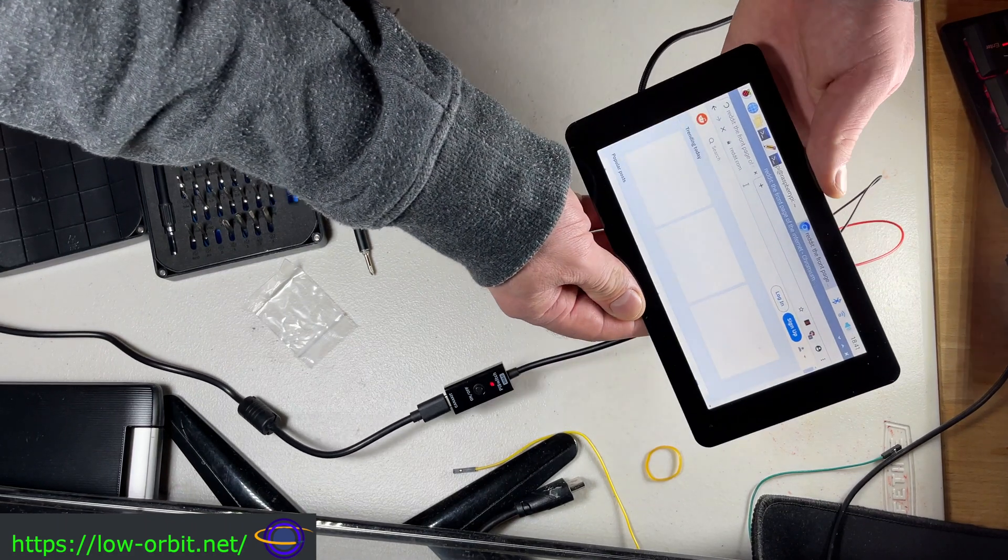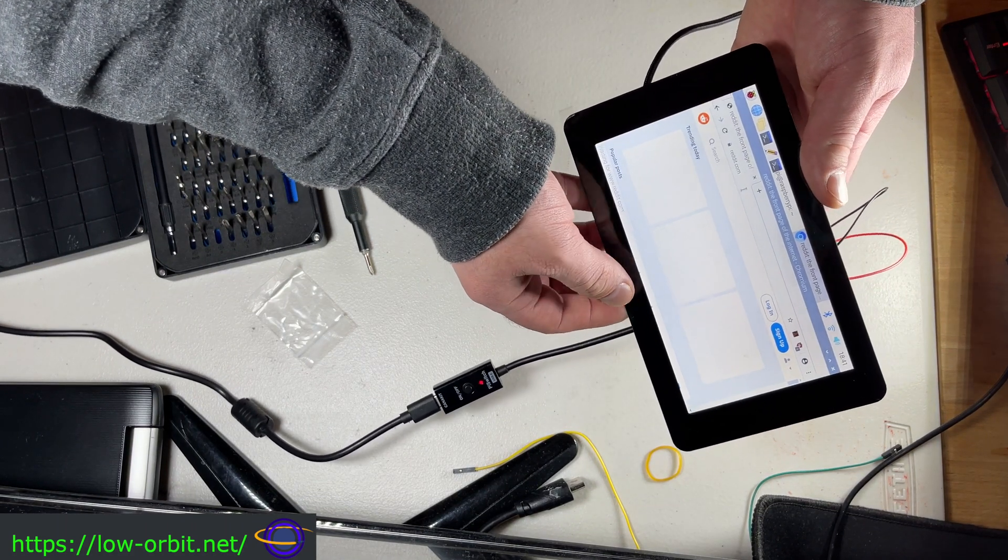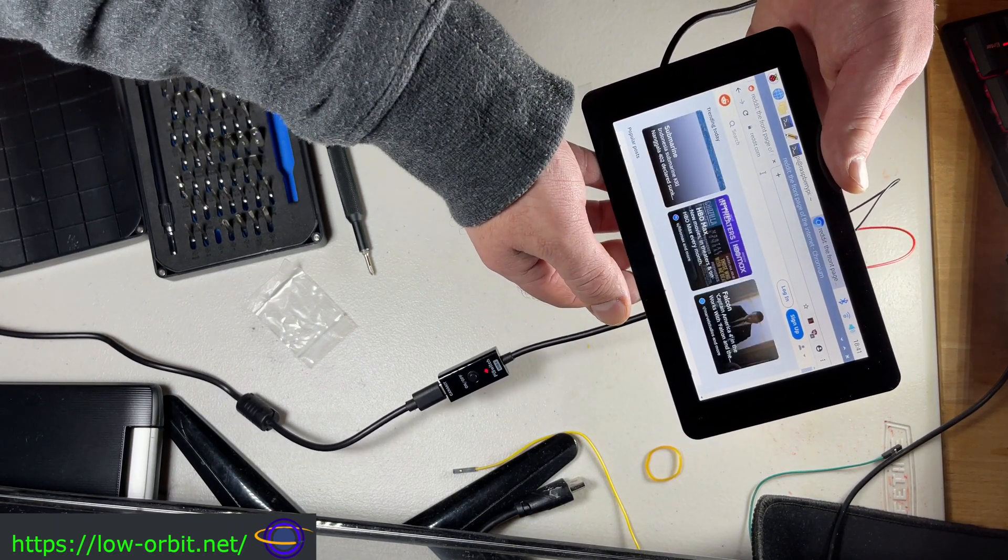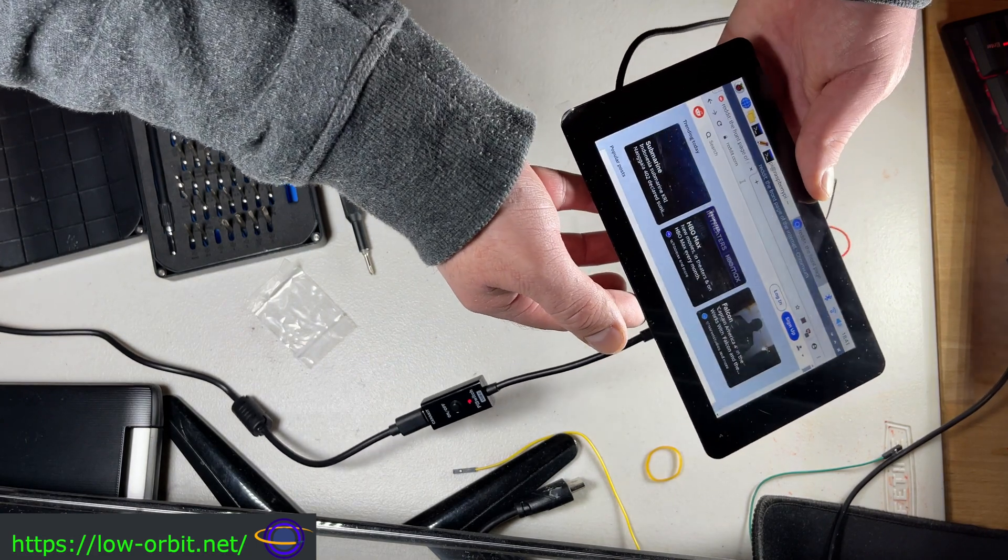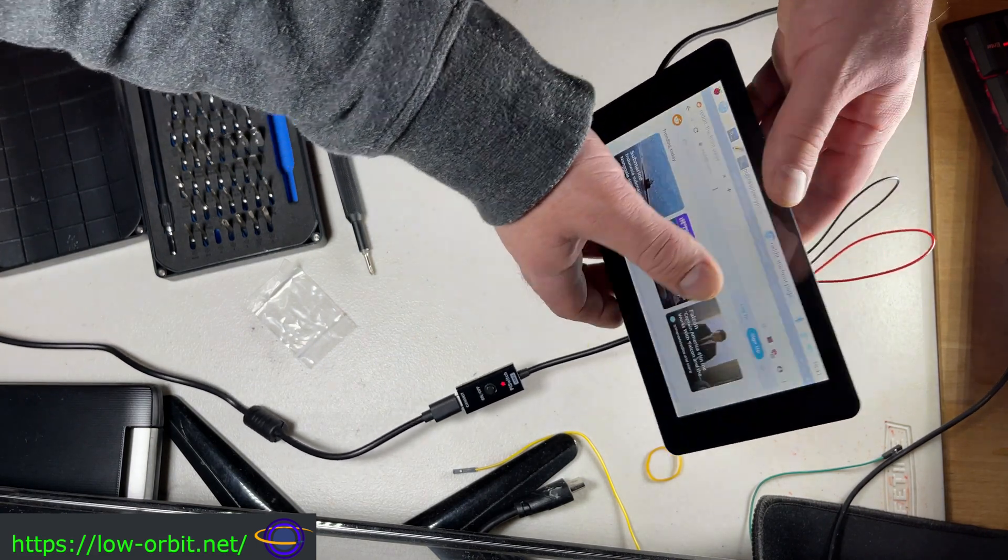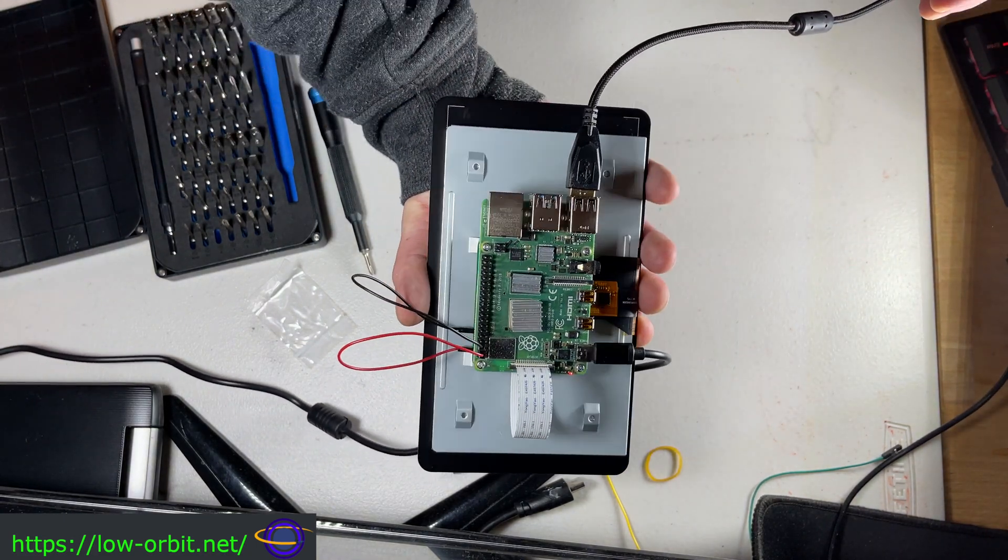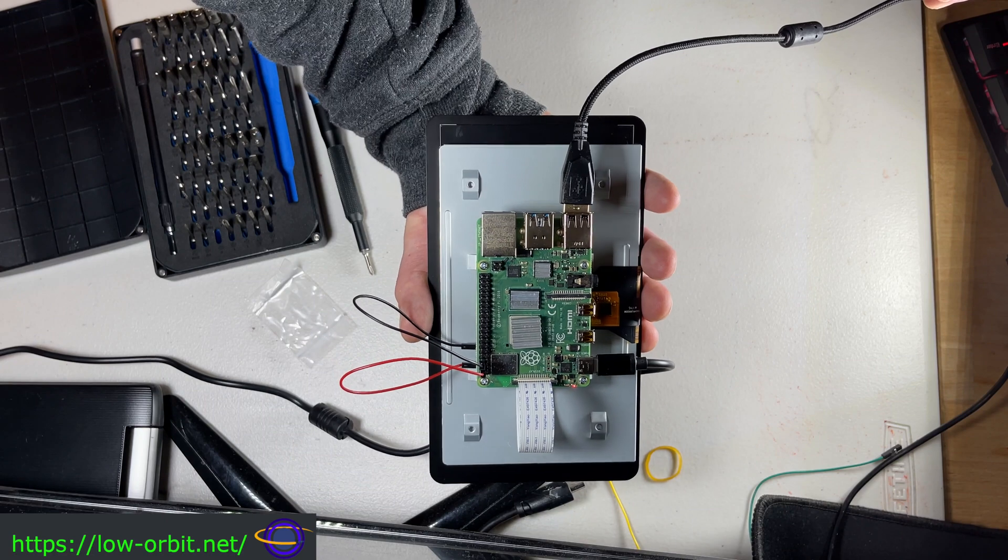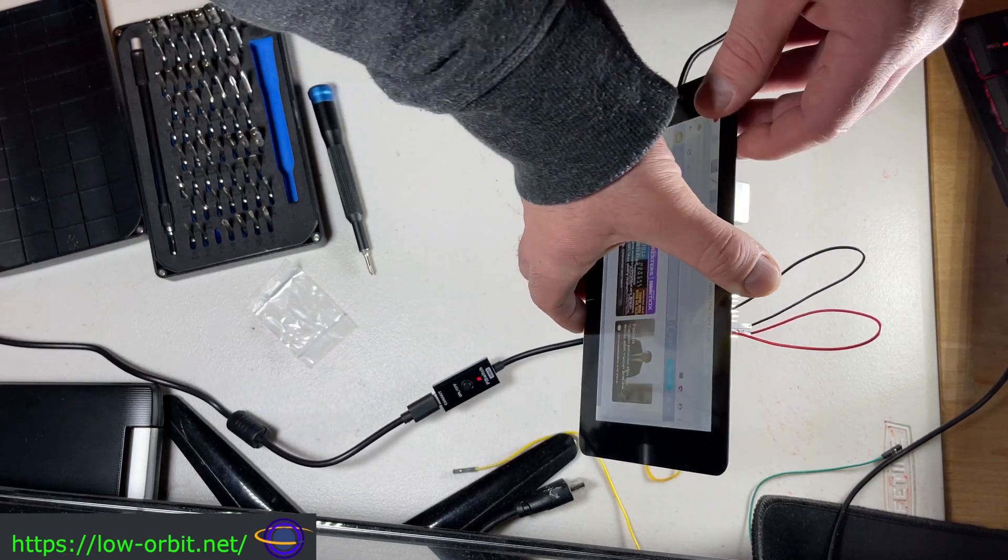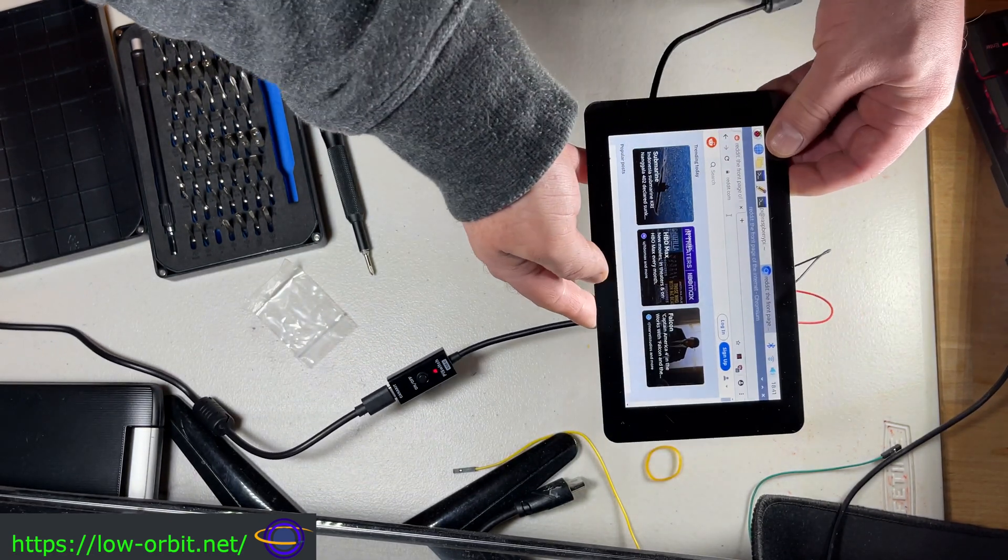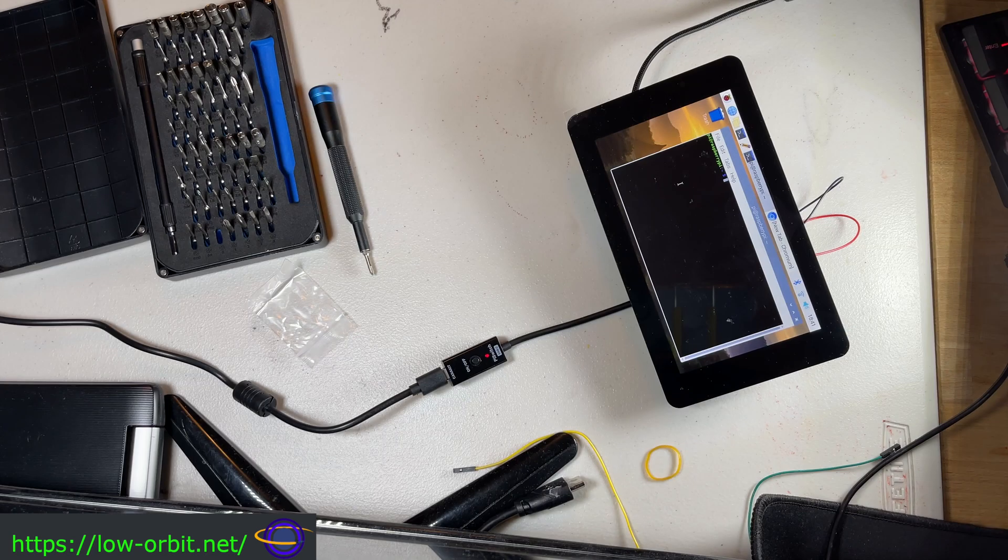Hey guys. Today we're going to be looking at a 7-inch touchscreen for the Raspberry Pi. So I picked up this thing right here, you can see the Pi attaches on the back here. We're going to show you the unboxing and setup in just a few minutes.